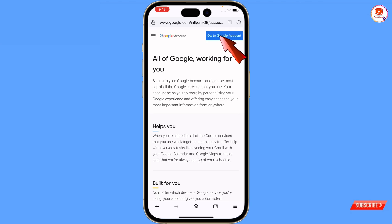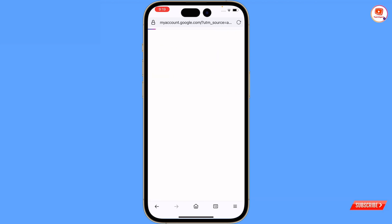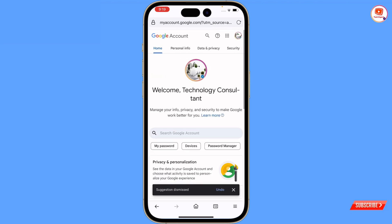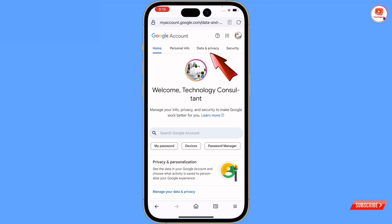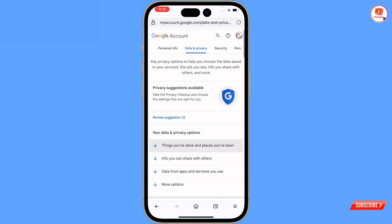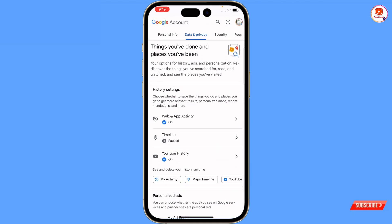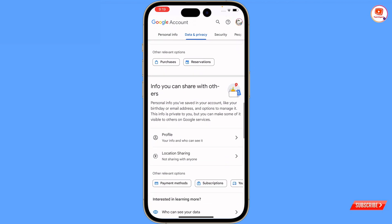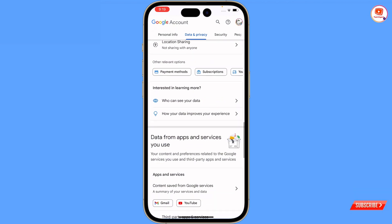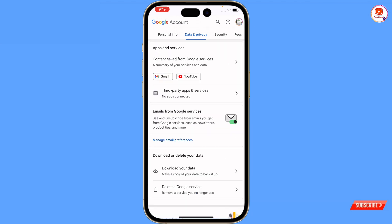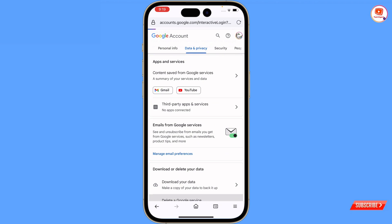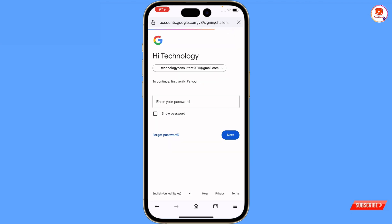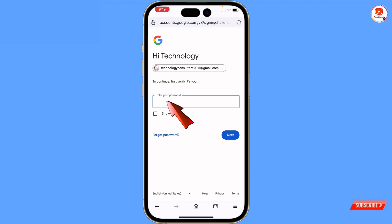At the top you will see 'Go to the Google Account.' Then tap on 'Data and Privacy' and scroll down. You will find the option 'Delete a Google Service' - tap on it. Here you will see your YouTube channel name in blue color.